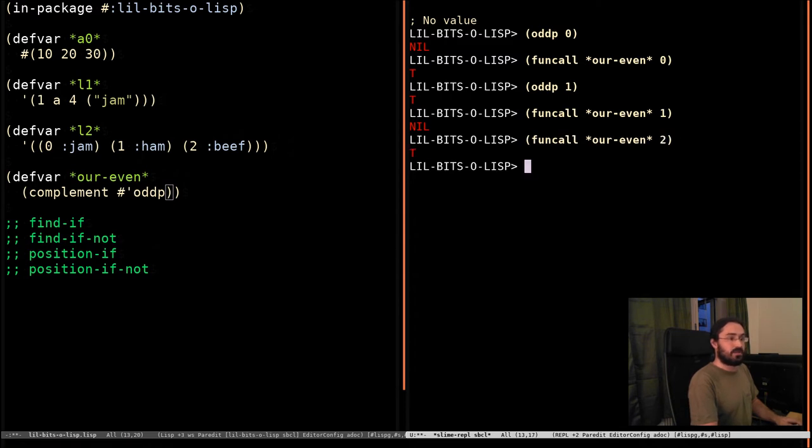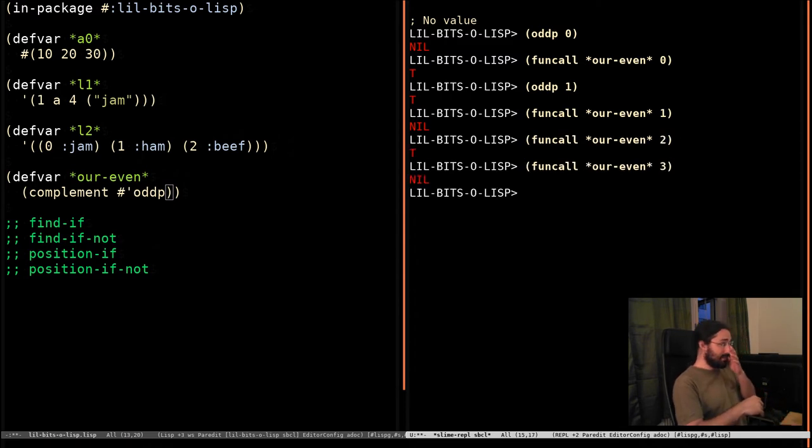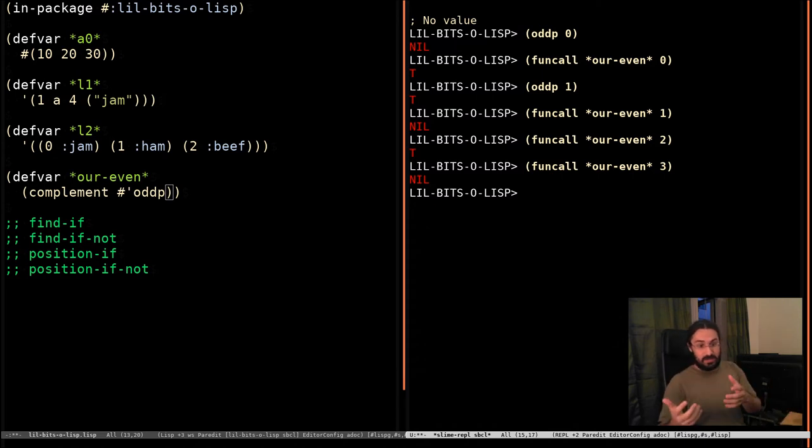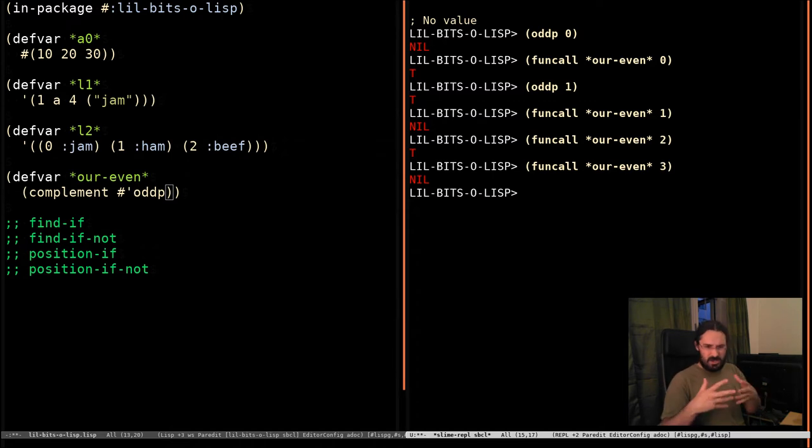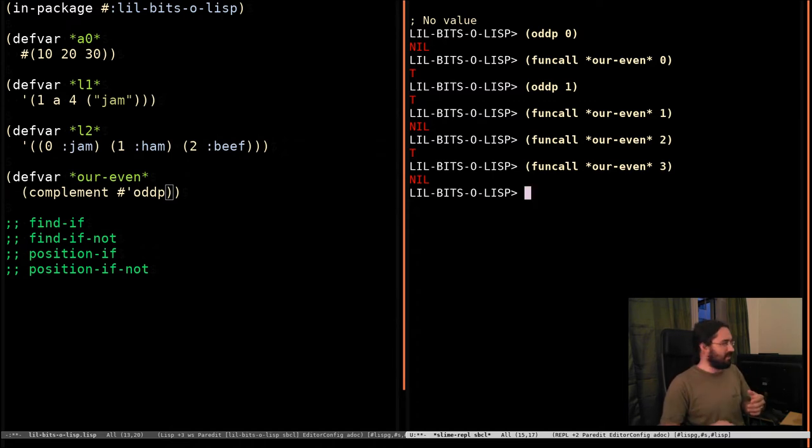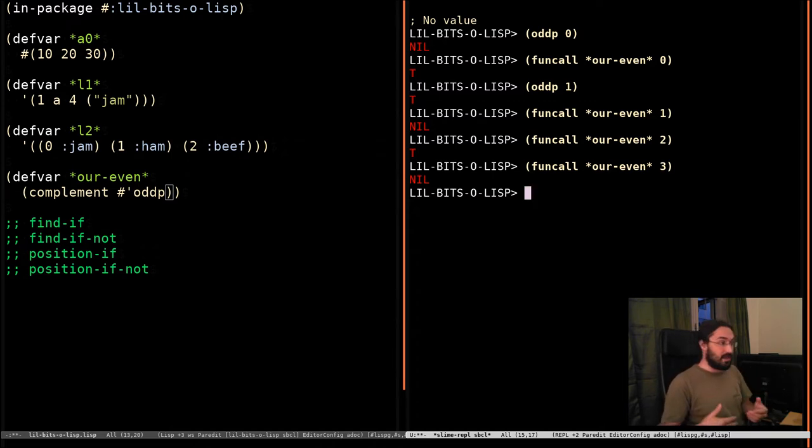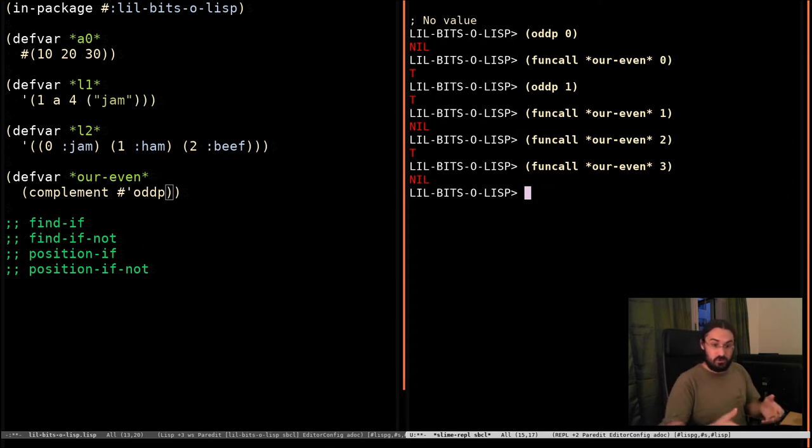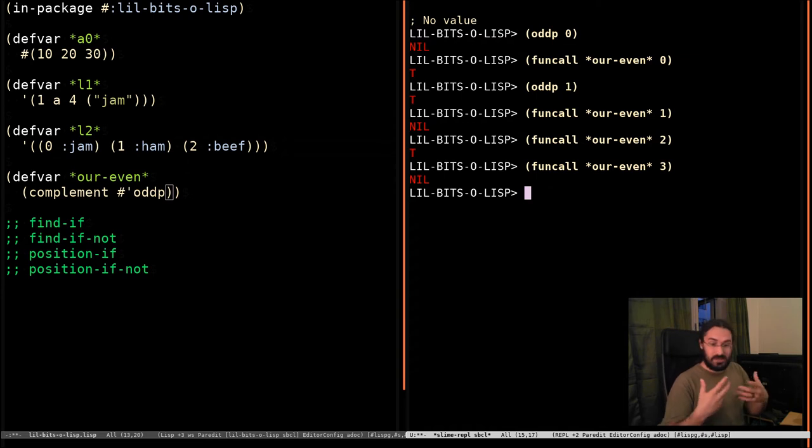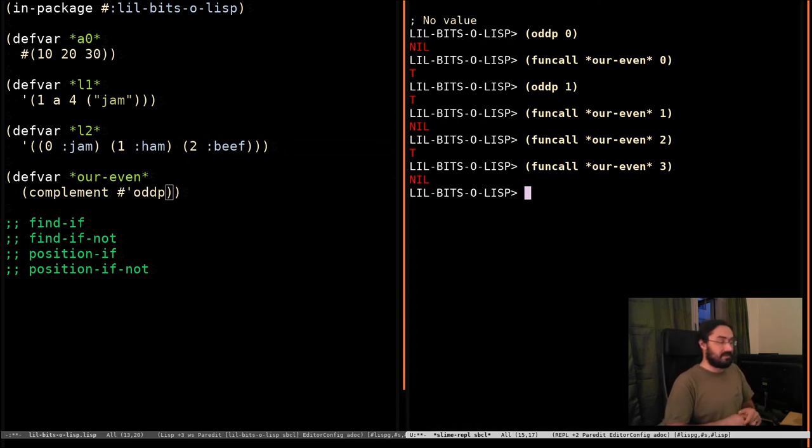And it works, obviously, for other numbers as well. So what is this? Complement is a function that takes a predicate, something that's going to return true or false, in a generalized Boolean, which we've also covered in another video, and it's going to return the opposite. So whenever the original function returns true, it's going to return nil. Whenever it returns nil, the complement is going to return true. And that's it.